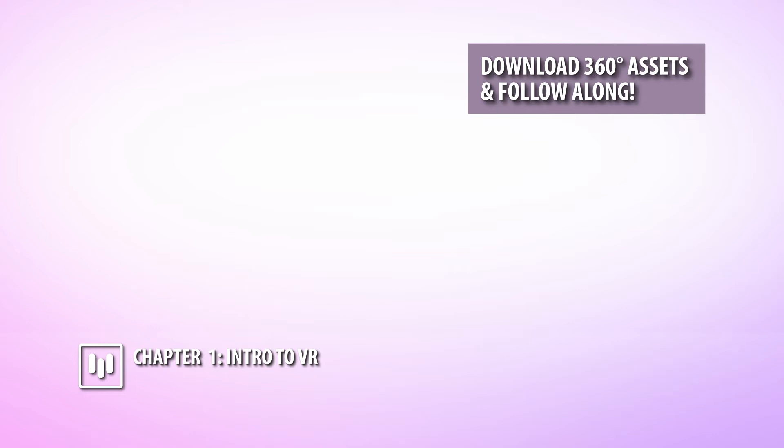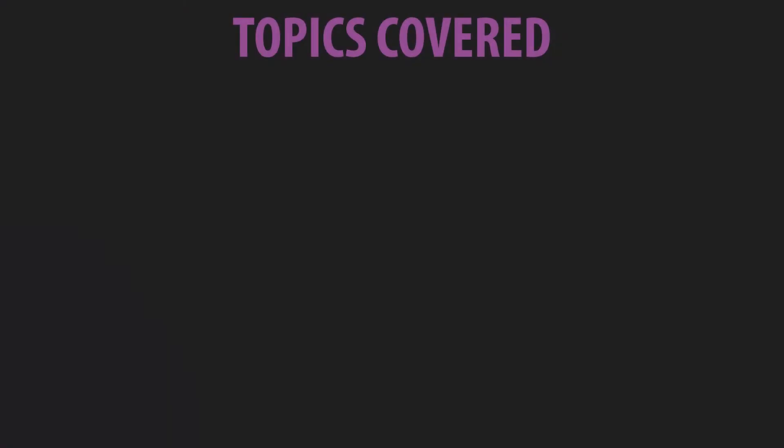Now, before we embark on this lovely VR journey, I wanted to give you guys a breakdown of some of the topics that we'll be covering throughout this course.